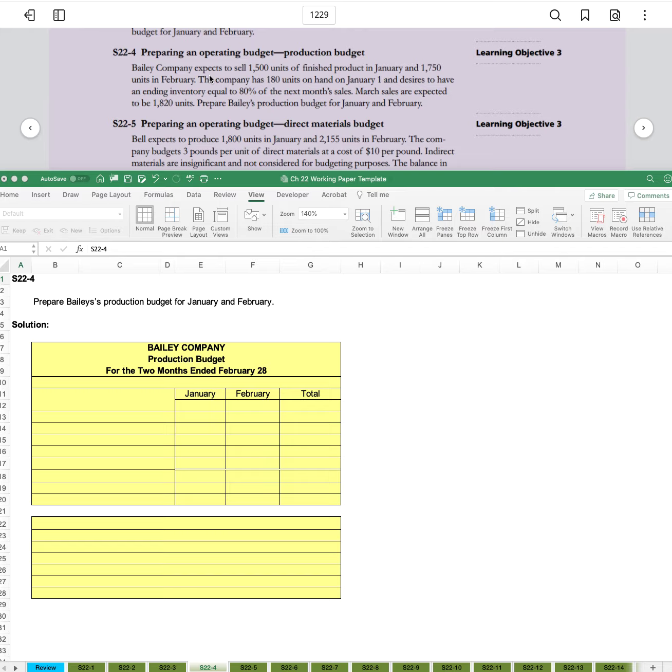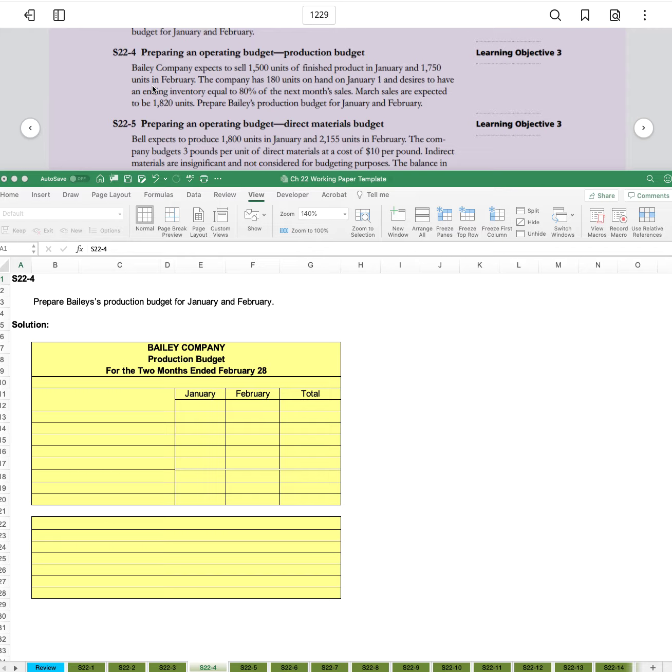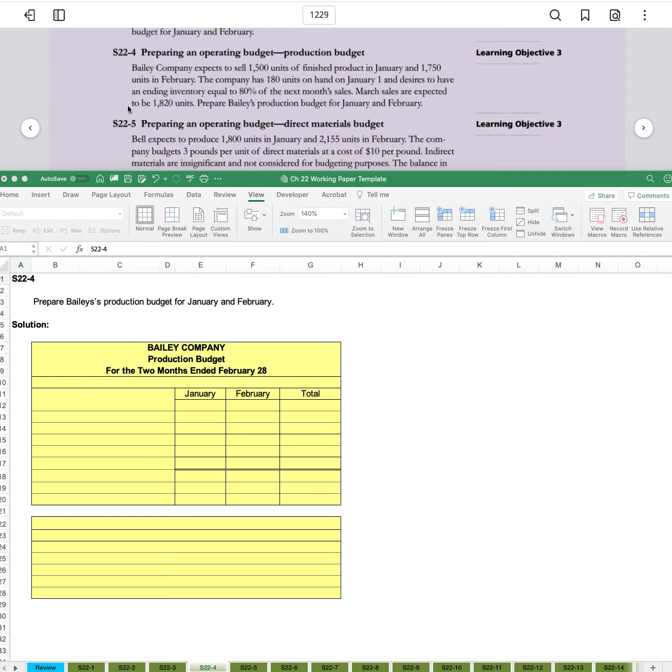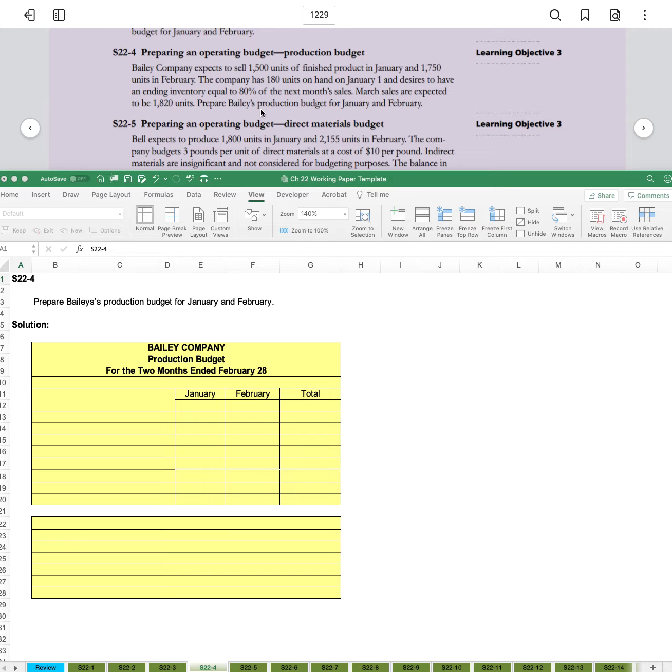Bailey Company expects to sell 1,500 units of finished product in January and 1,750 units in February. The company has 180 units on hand on January 1st and desires to have an ending inventory equal to 80 percent of next month's sales. March sales are expected to be 1,820. Prepare Bailey's production budget for January and February.